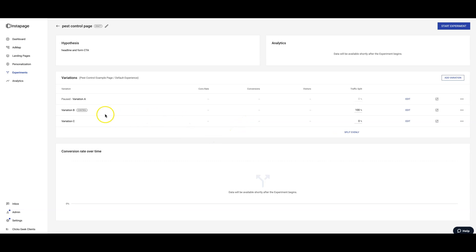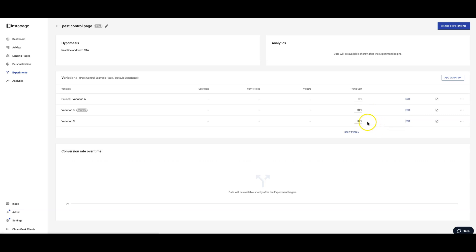All right, so we're going to do the traffic split here is going to be 50/50. So we're telling InstantPage, all the traffic that comes to this page, we want to split between both these pages evenly.